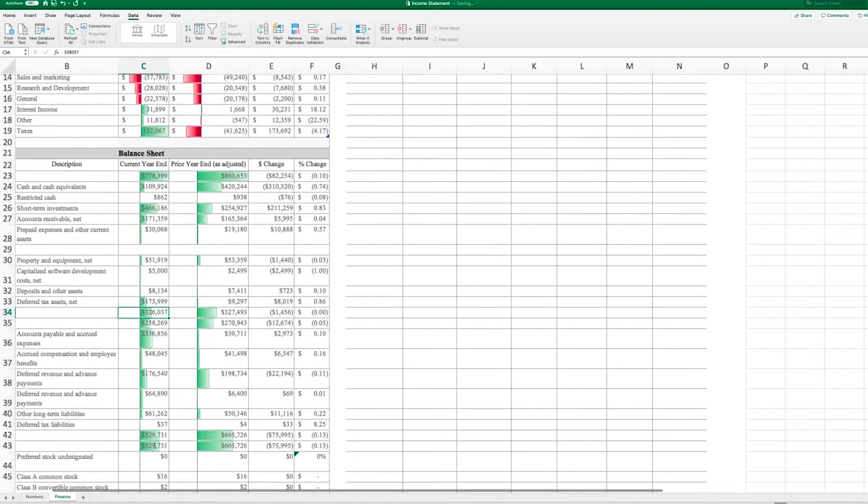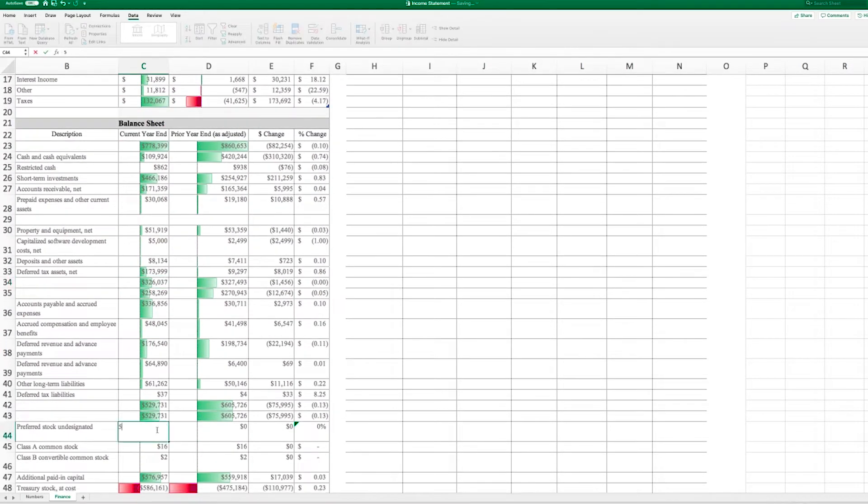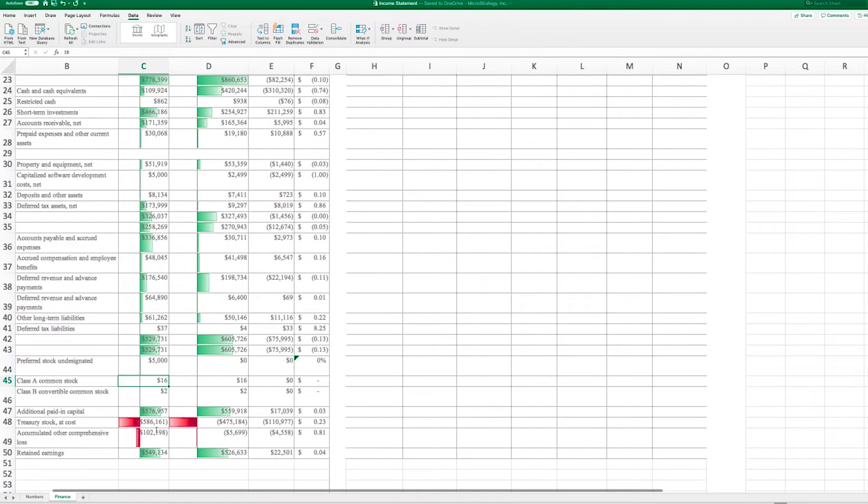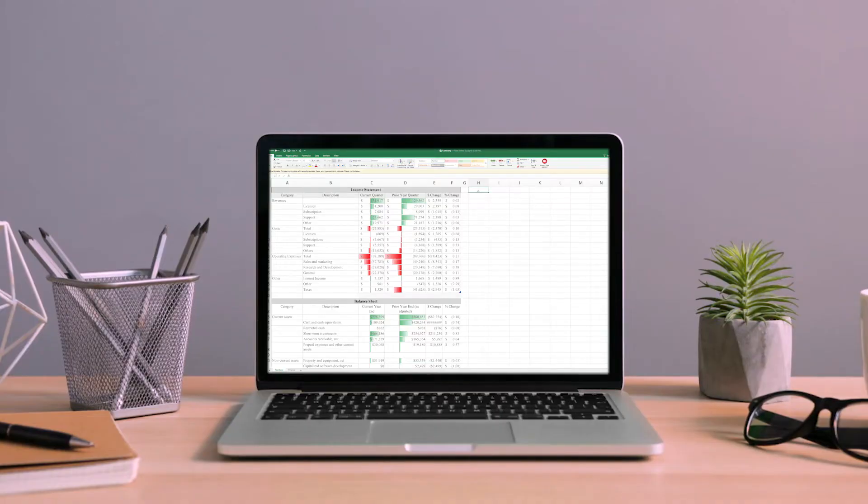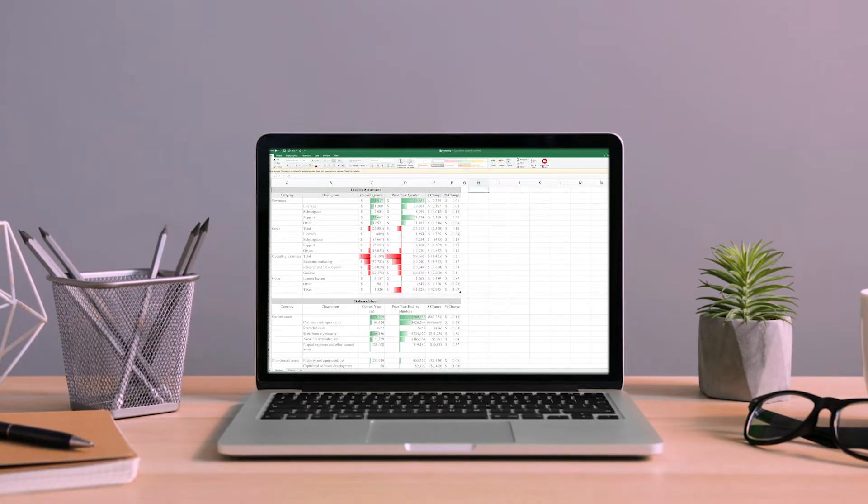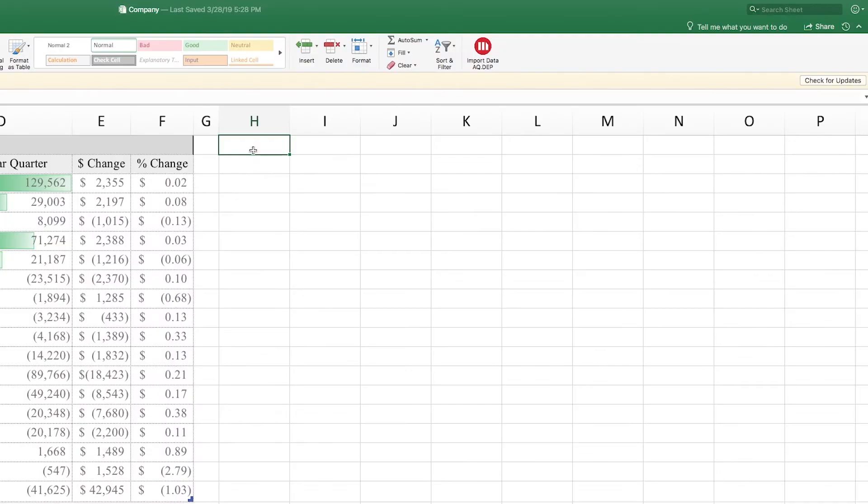But when aggregated into Excel, Jenny usually finds that her numbers simply don't match up. So each week, she wastes too much time trying to manually reconcile her data. But now, there's a better way.